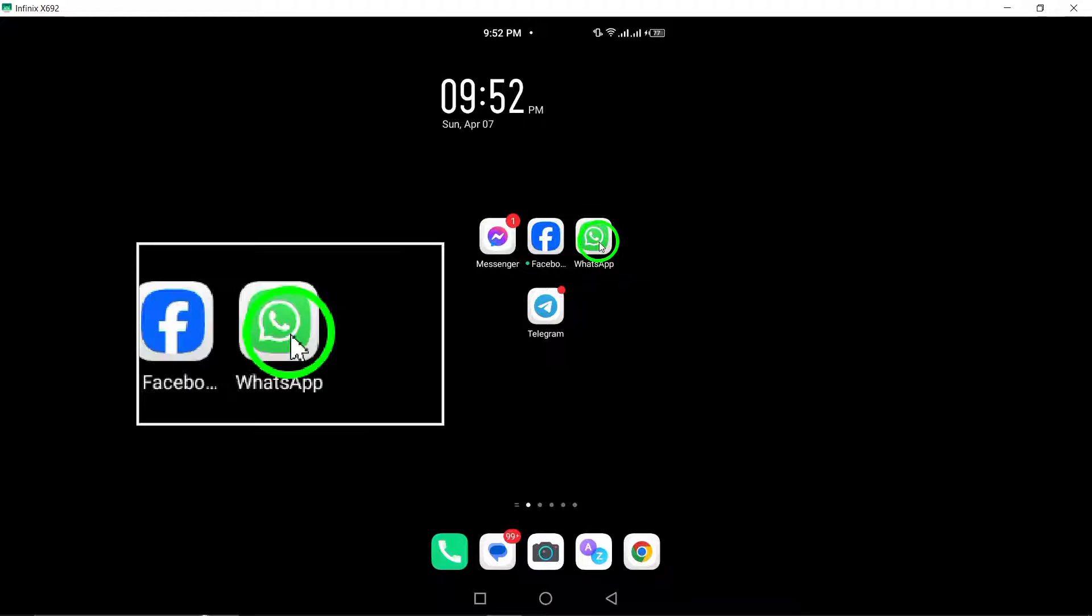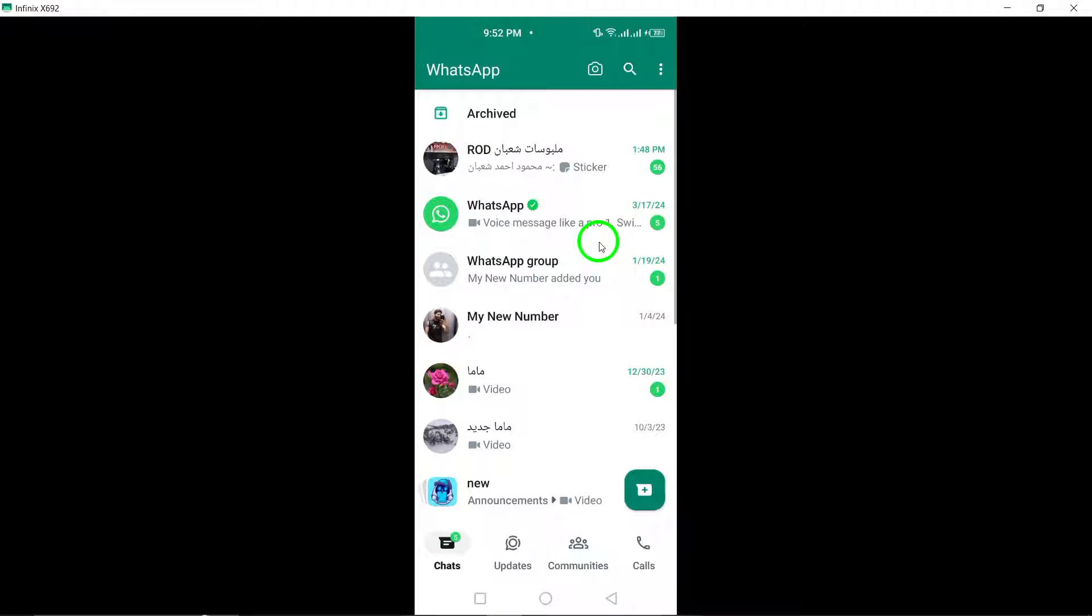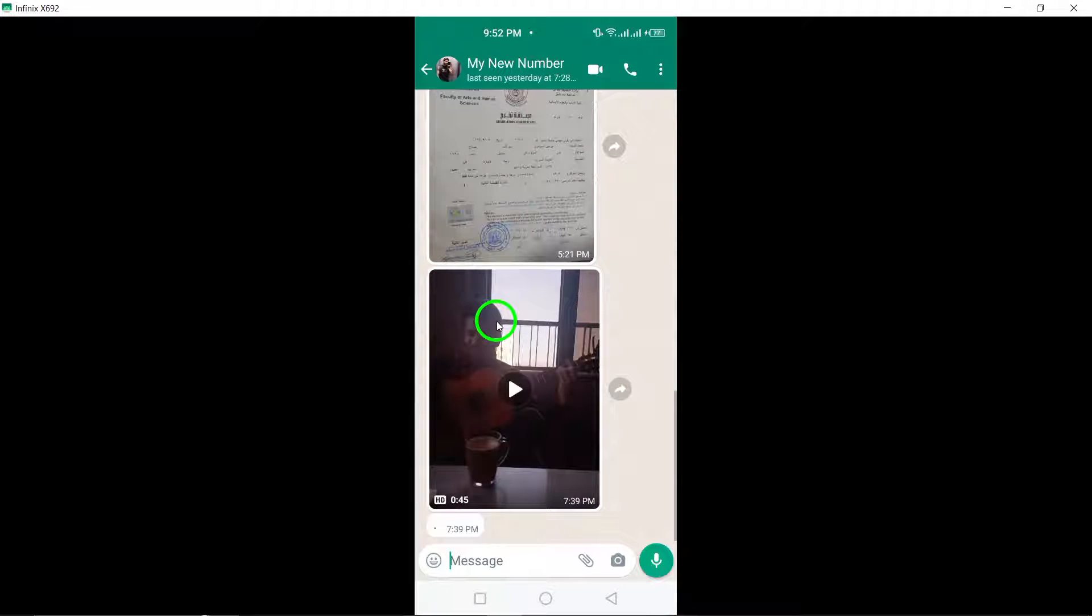Firstly, open WhatsApp on your Android device to begin the process. Once the app is open, navigate to the chat that you want to verify the encryption for.